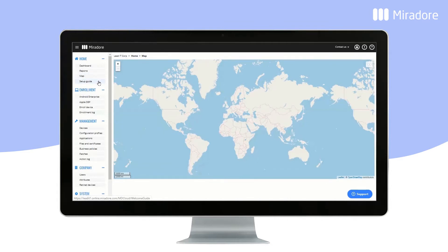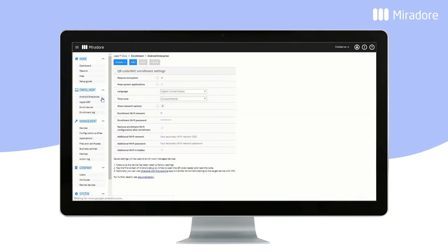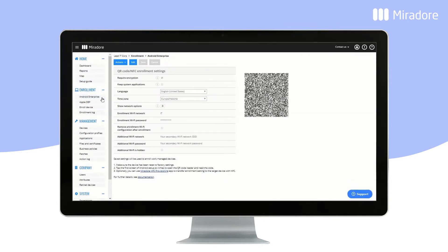The setup guide will help you in getting started with Mirador Online. Android Enterprise allows you to define the Wi-Fi network for device enrolment, and to also choose between other device owner mode enrolment settings.